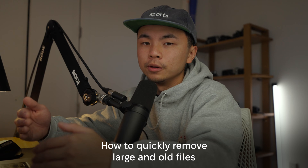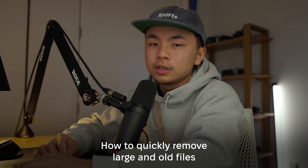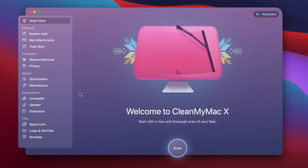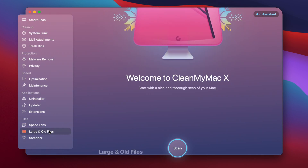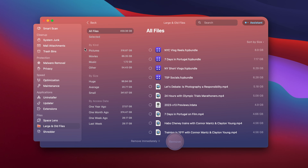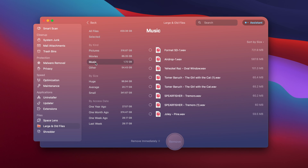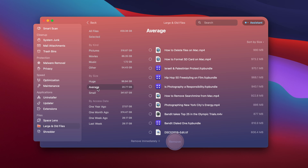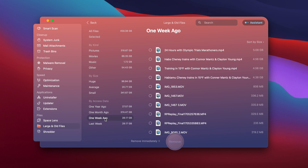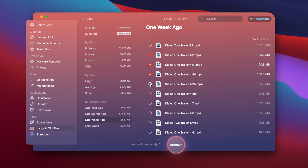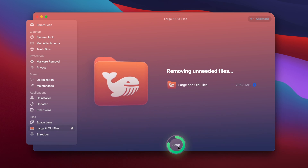Now let's talk about how we can quickly delete unneeded files off of our computer through a program called CleanMyMac X. From the homepage, we're going to go to Large and Old Files and run a quick scan. All of your files are divided into different categories by size and by the last time you accessed them. You can click on any file you want to delete, and once you're ready, hit Remove.